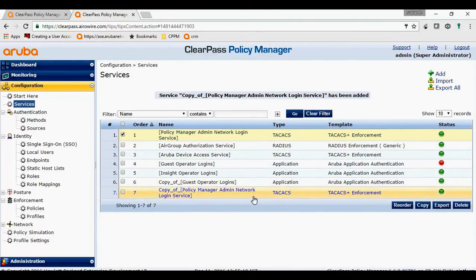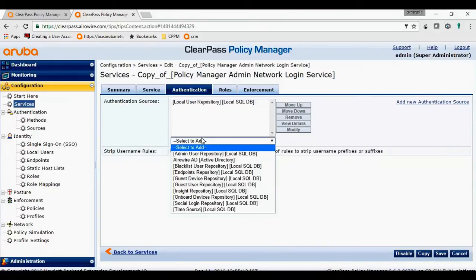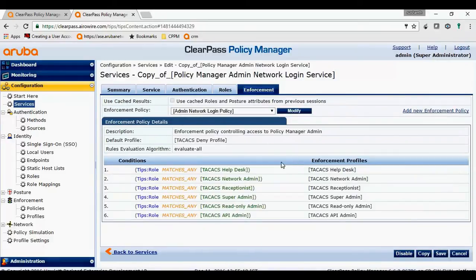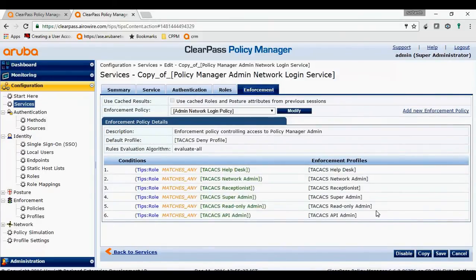Here is the copy. I will go ahead and map AD as the authentication source and move it up. Based on what kind of privilege levels you want, you can specify the enforcement. Since we already have the default admin login policy, I would go to role mappings and create a role mapping to the active directory user to provide the techax role as techax super admin.